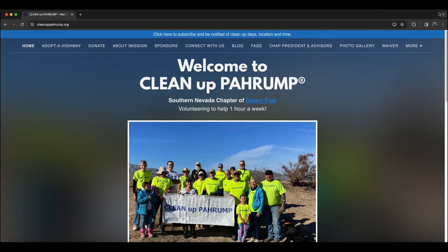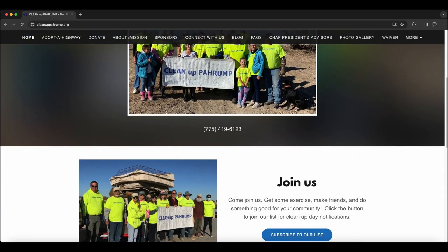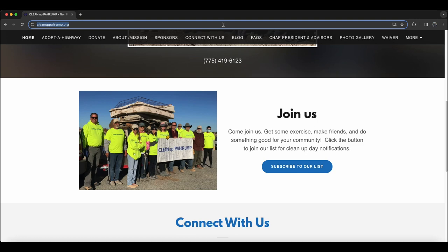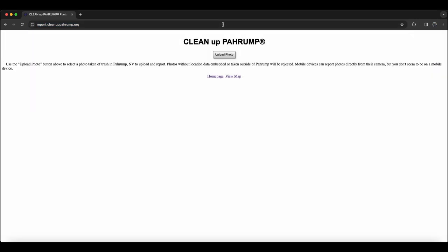This tool allows people in Pahrump to report trash by simply submitting a photo. The location of the trash will either be parsed from the uploaded photo or provided by the reporter's web browser. Photos taken outside of Pahrump will be rejected, and photos will also be rejected if location data cannot be determined.